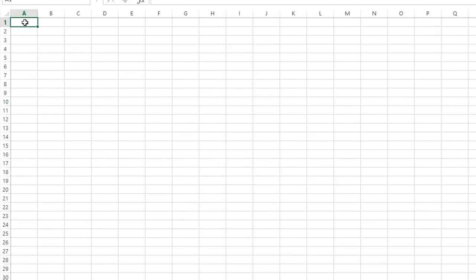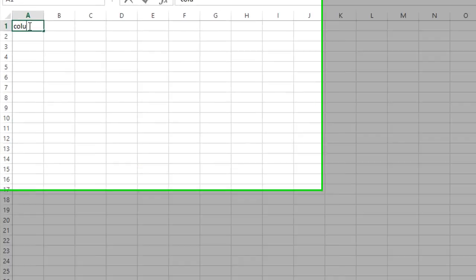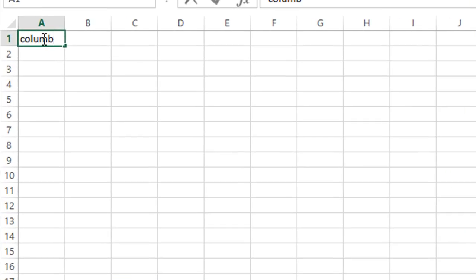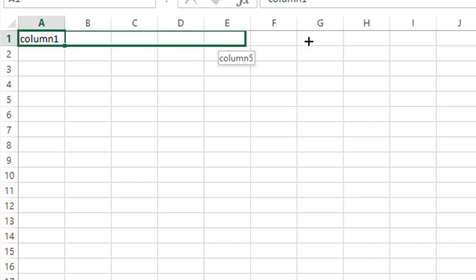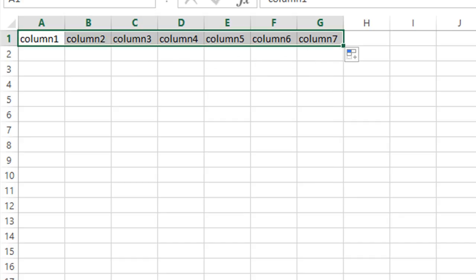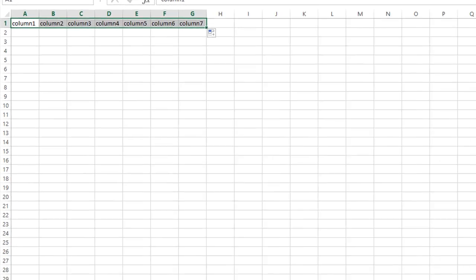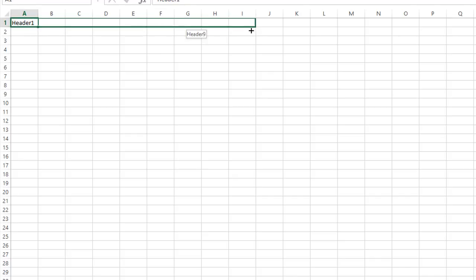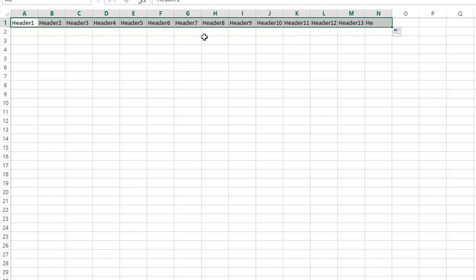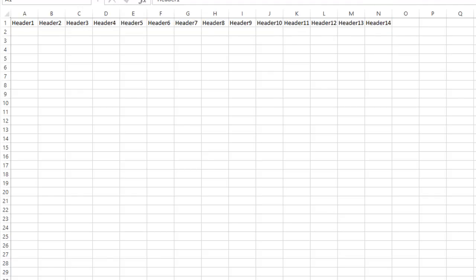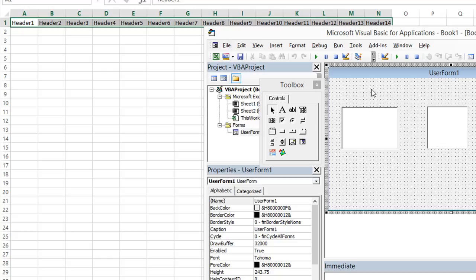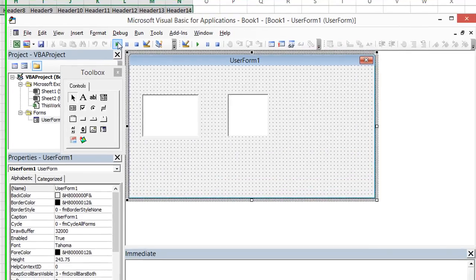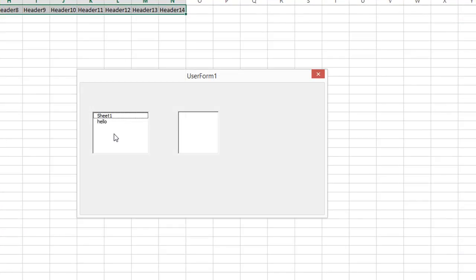So now we need to stop this. Let's make some headers. I'm just going to say column one. Let's drag that across. And then we'll do something unique for the other one. We'll say header one. And we will click and drag that and it should auto increment. We'll have 14 headers on this one and seven on the other. Alright, cool. So let's open this again. Now we have some headers.